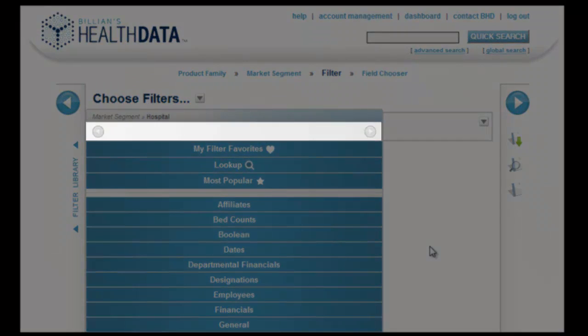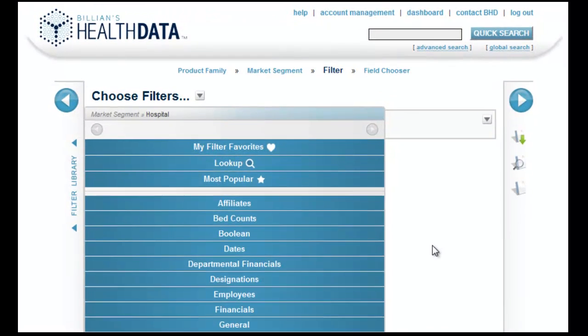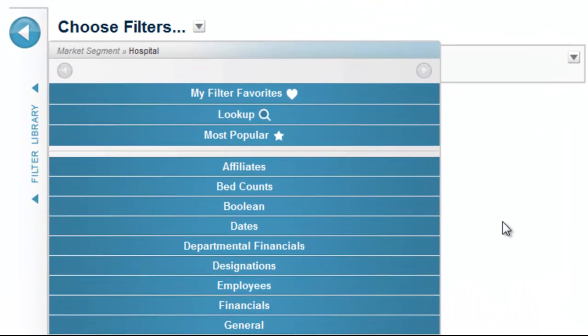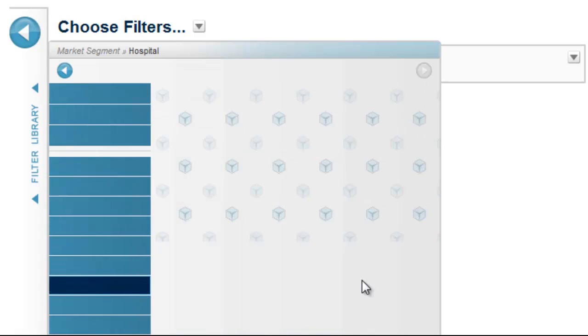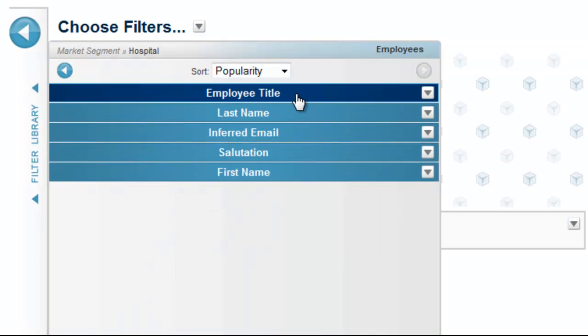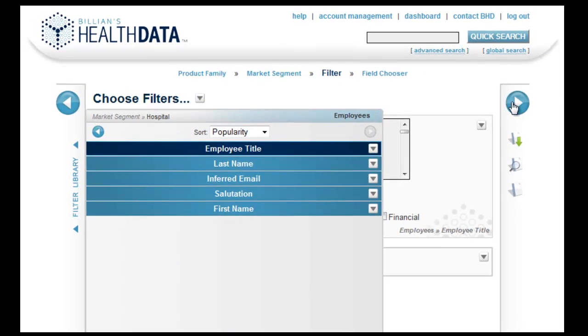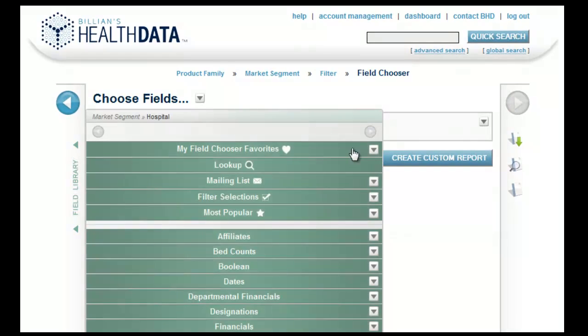The small previous and next icons are used to drill up or down in the library. They allow you to apply specific filters to your search and fields to your report.